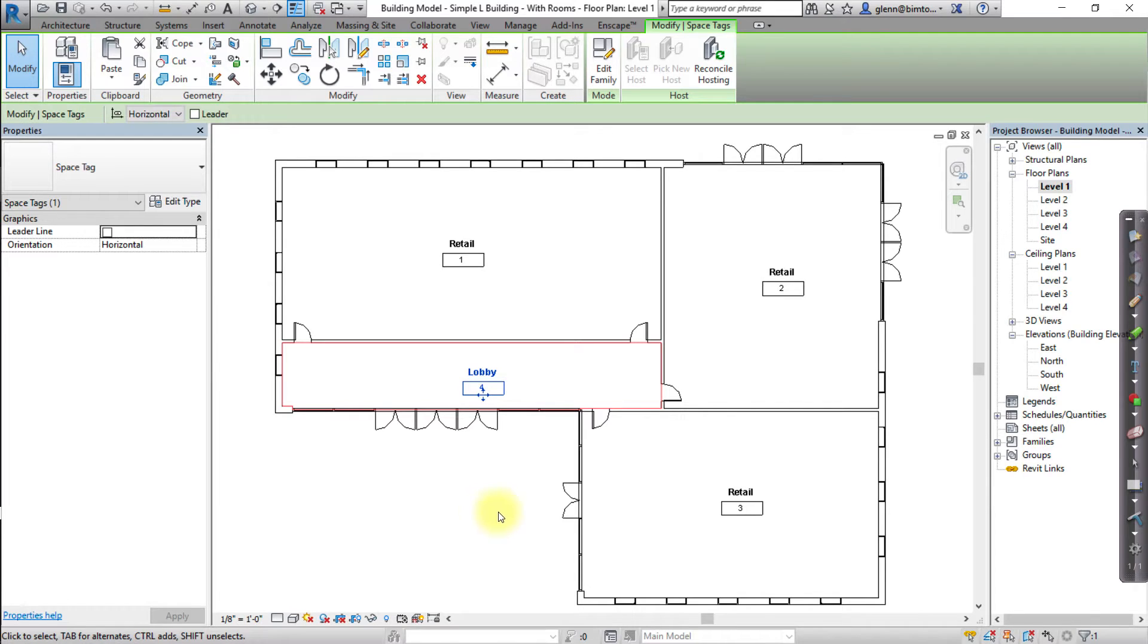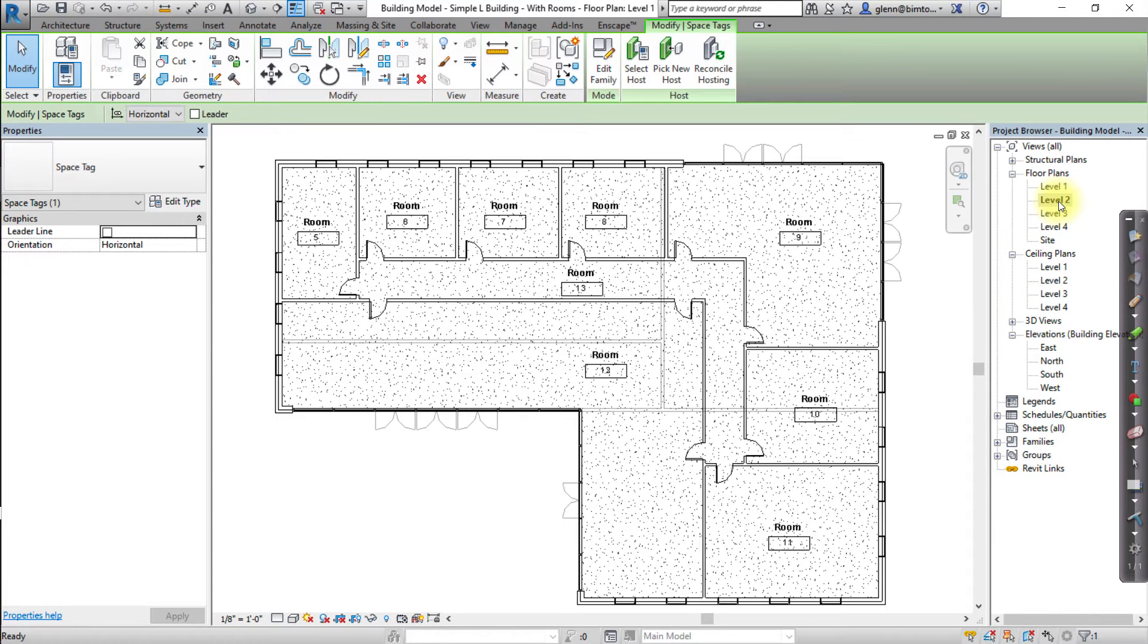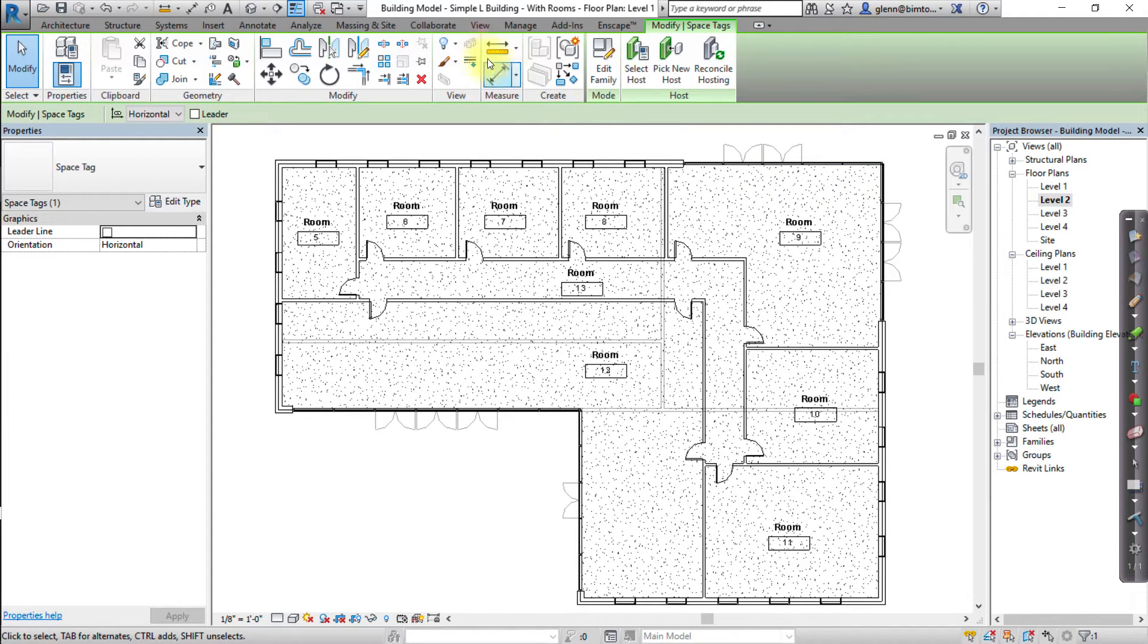Let's place spaces on the other levels of the model. Start by opening another floor plan view, for example level 2, then turn off the visibility graphics of the room tags.